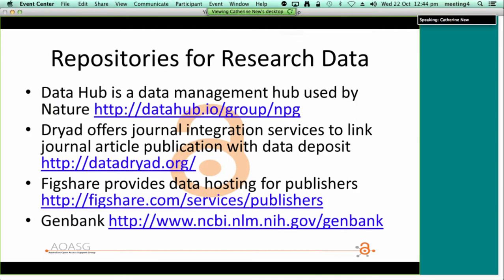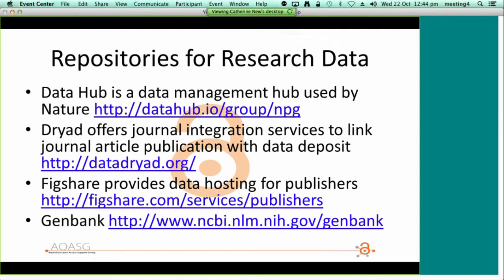In order to comply with policies on sharing data, one option is to deposit into a research data repository. Some examples include Data Hub, a data management hub used by Nature, as well as Dryad or Figshare. Some disciplines such as genomics have their own data repositories and well-developed standards and etiquette. Citation databases like Thomson Reuters Data Citation Index now provide the capability of tracking citations to data, which may make authors more willing to share their data if they can see the impact it is having.